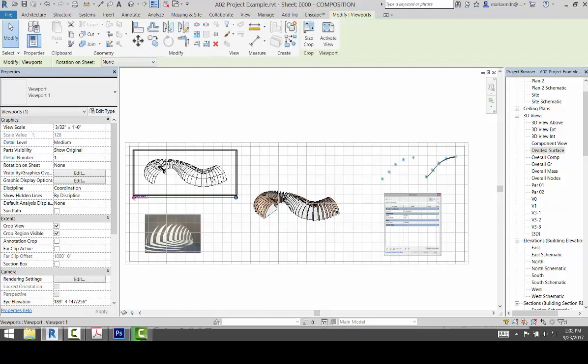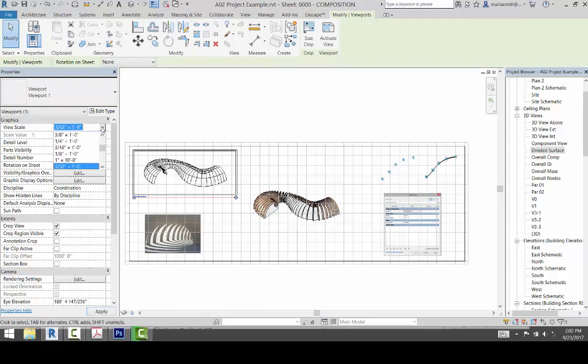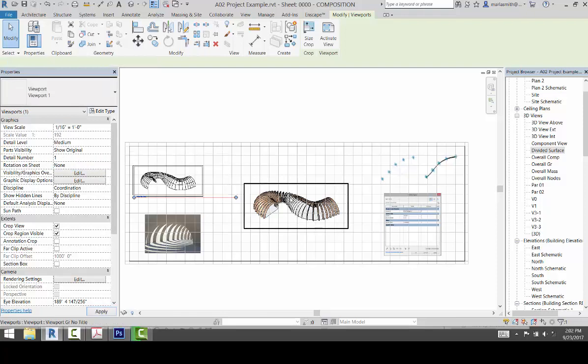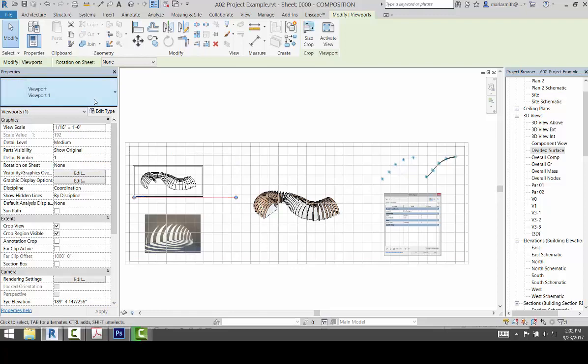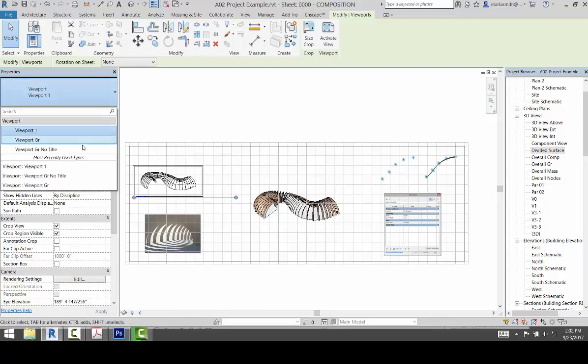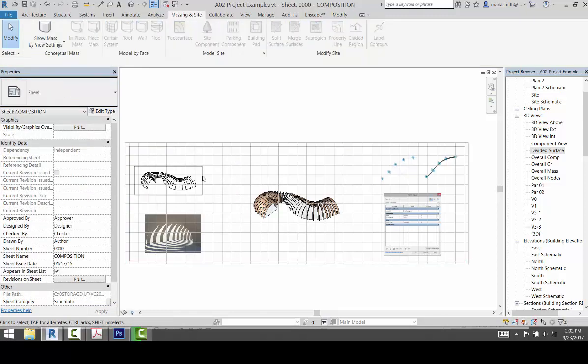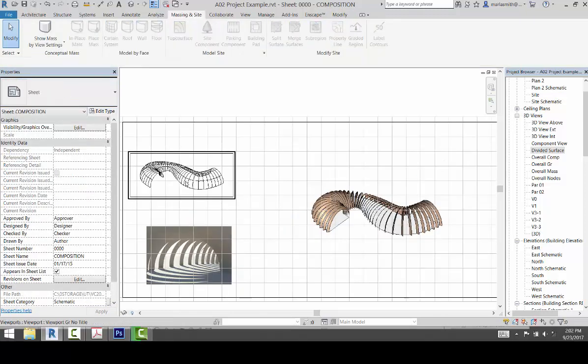That's a little too big, so I'm going to come over here and change the scale because it's a parallel view to 16th of an inch, and that's about how big I want it. And then I'm just going to get rid of the viewport by going to viewport brand new title.